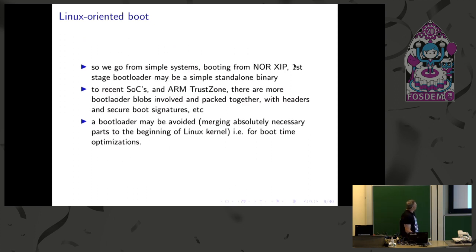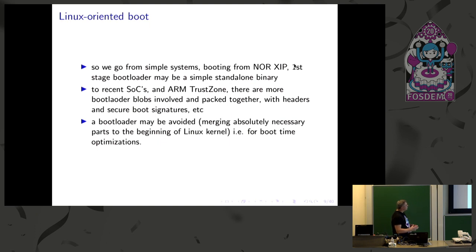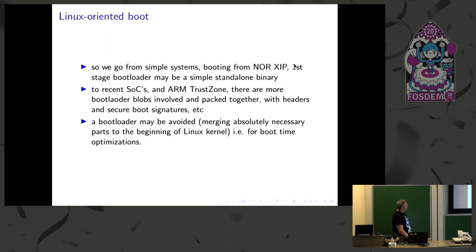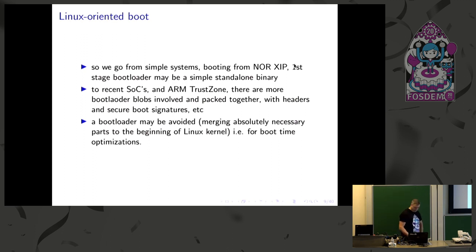So these are some extremes. We can go from a simple boot with just a single binary, uncompressed code and standalone to the more recent TrustZone SecureWorld boot, where you have a lot of blobs involved. So these are kind of extremes I tried to figure out. A bootloader may be avoided, but this is unusual and not often such flexible.